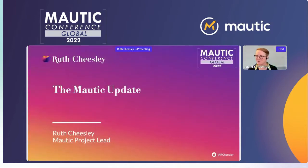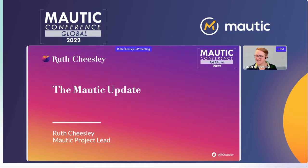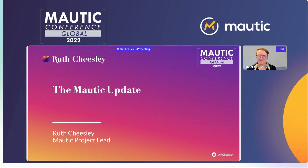Hello everybody, welcome to MORTIC Conference Global 2022. Great to have you joining us here. I'm going to go ahead and get started. Good morning, good evening, good afternoon, wherever you are in the world. I'm going to be talking to you today about what's happened in MORTIC, what progress we've made, and also what's coming up on the horizon.